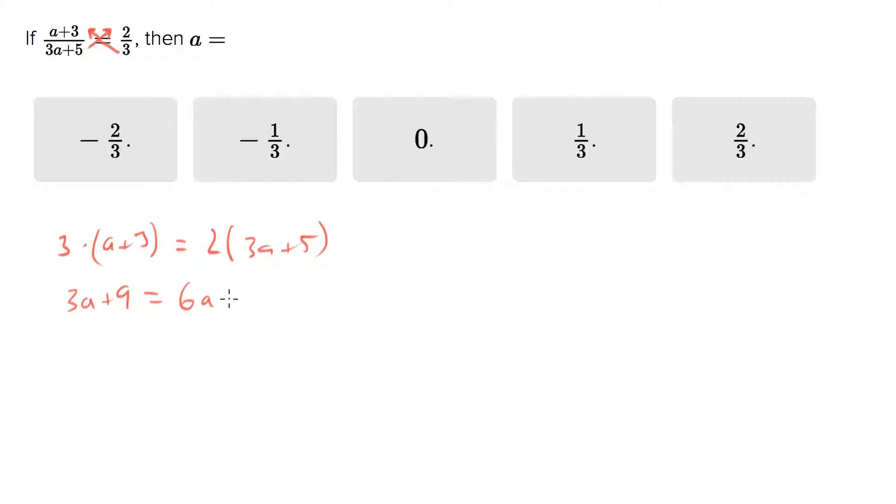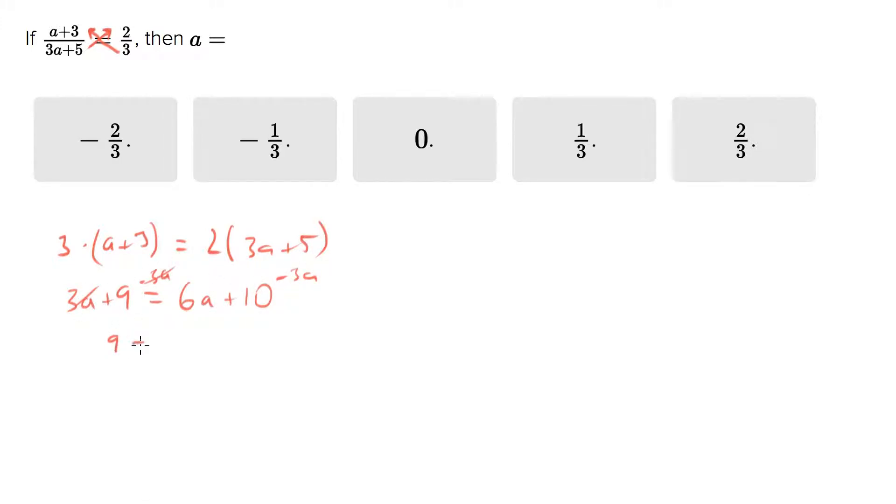Collect your like variables. Let's subtract three a from both sides, and we end up with nine equals three a plus ten. Subtract ten from both sides.